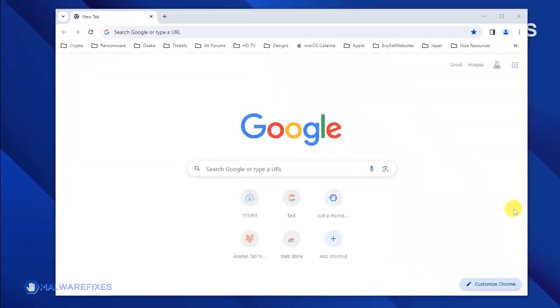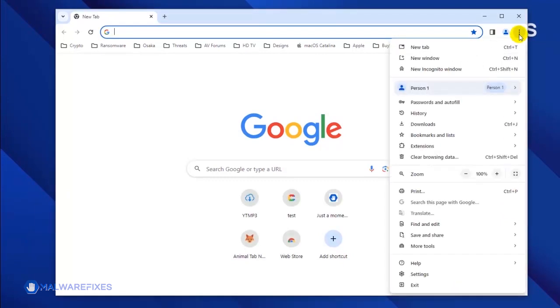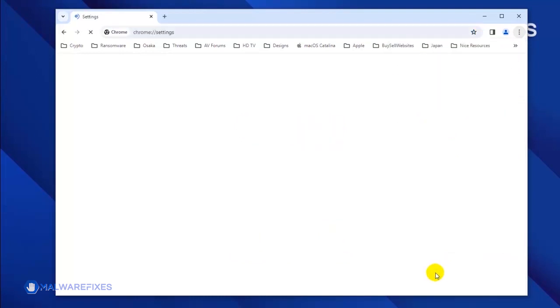Open the Google Chrome browser. Click on the ellipses icon located on the upper right corner of the browser. Click Settings from the drop-down list.